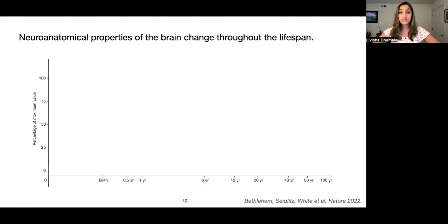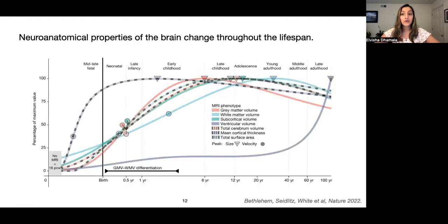To answer that question, we need to first consider that throughout our lives, our brain is constantly changing in terms of volume, surface area, and cortical thickness. Cortical thickness, shown here in purple, rapidly increases before birth, peaks in early childhood, and then gradually decreases throughout the lifespan. Total cerebral volume, shown in red, increases quite a bit until early adolescence, then begins to slowly decline. Finally, surface area in green also increases until adolescence before slowly declining. This suggests that if there are underlying relationships between anatomical properties and cognition, they must also be changing in line with these trajectories.